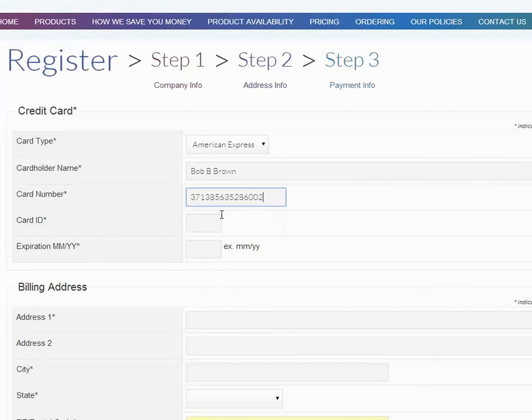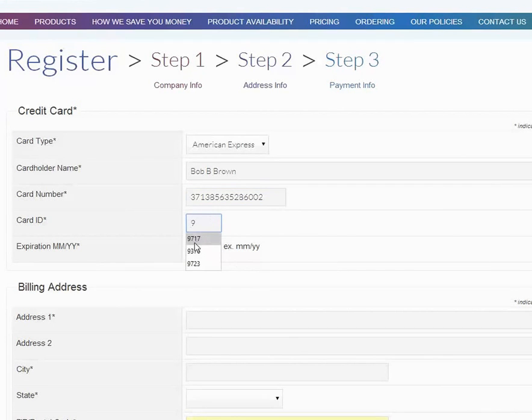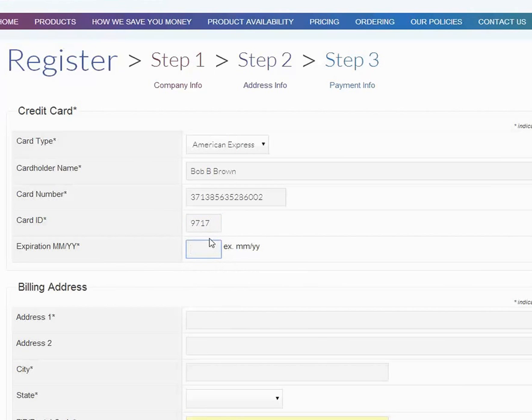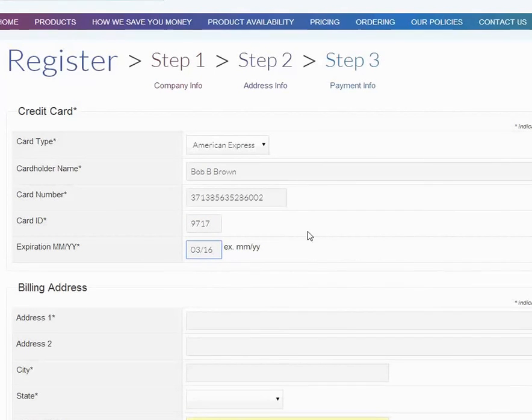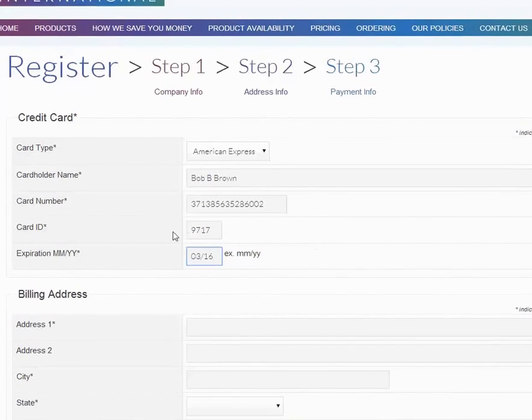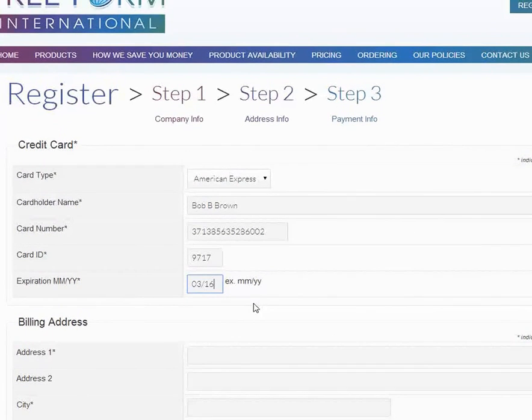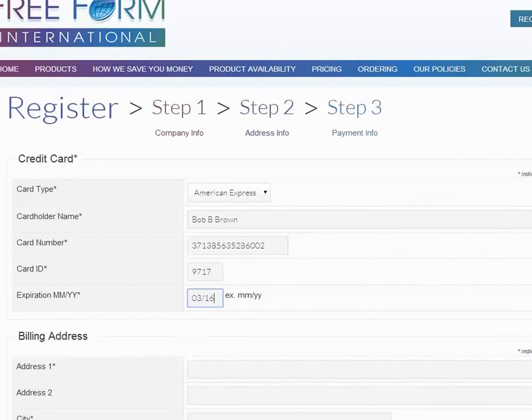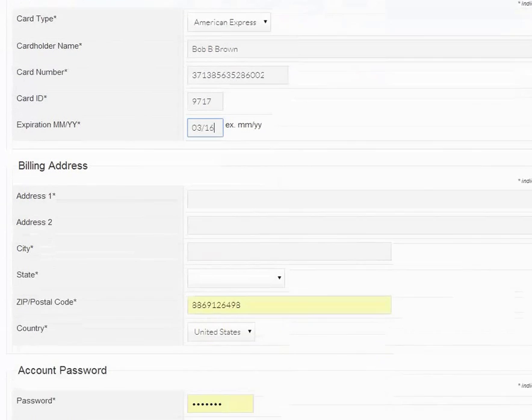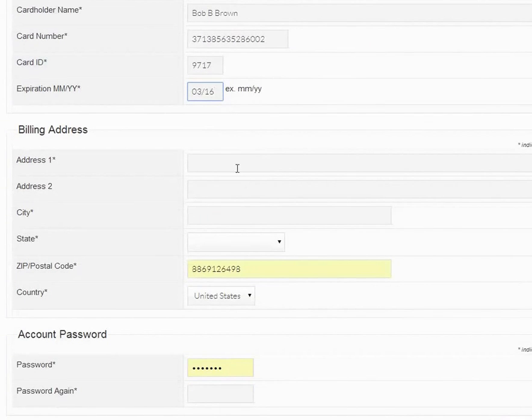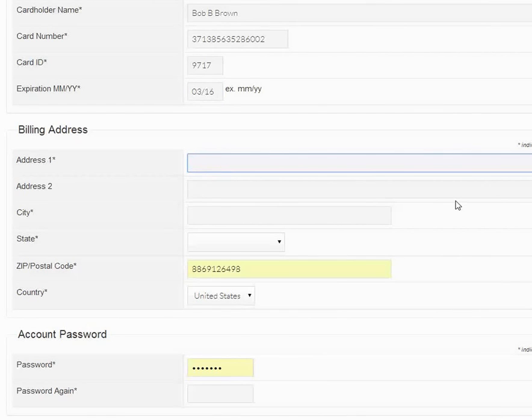The card number, we're going to say is that number. Card ID and the expiration date is month slash year. The billing address should be the billing address on your card, not your office.